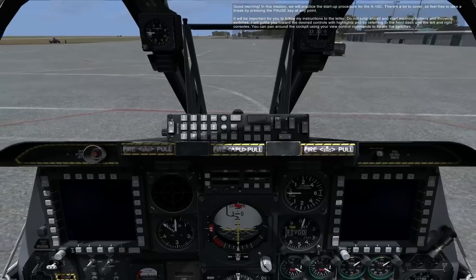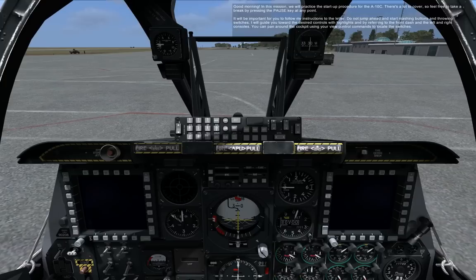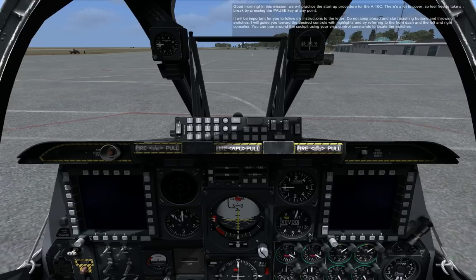Good morning. In this mission, we will practice the startup procedure for the A-10C. There's a lot to cover, so feel free to take a break by pressing the pause key at any point. It will be important for you to follow my instructions to the letter. Do not jump ahead and start mashing buttons and throwing switches. I will guide you toward the desired controls with highlights and by referring to the front dash and left and right consoles.